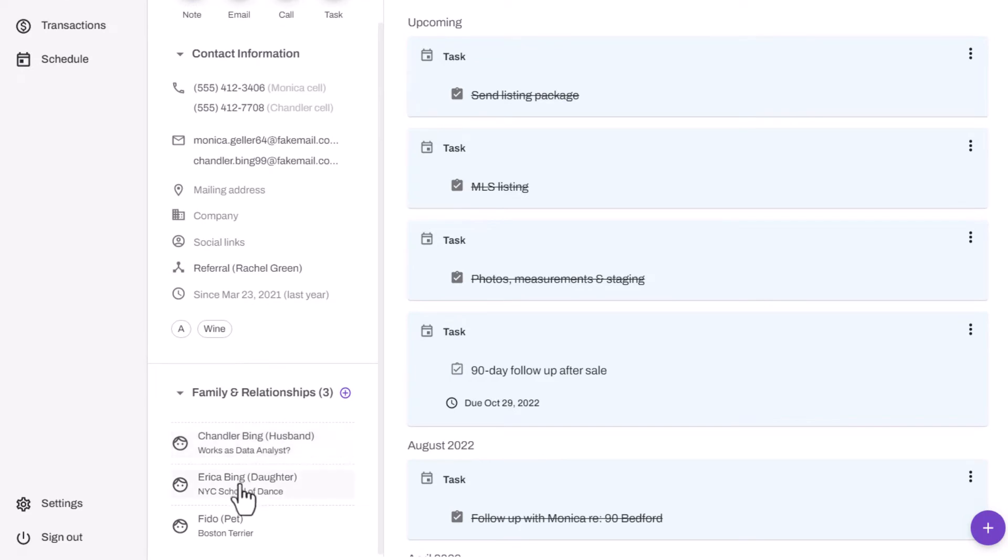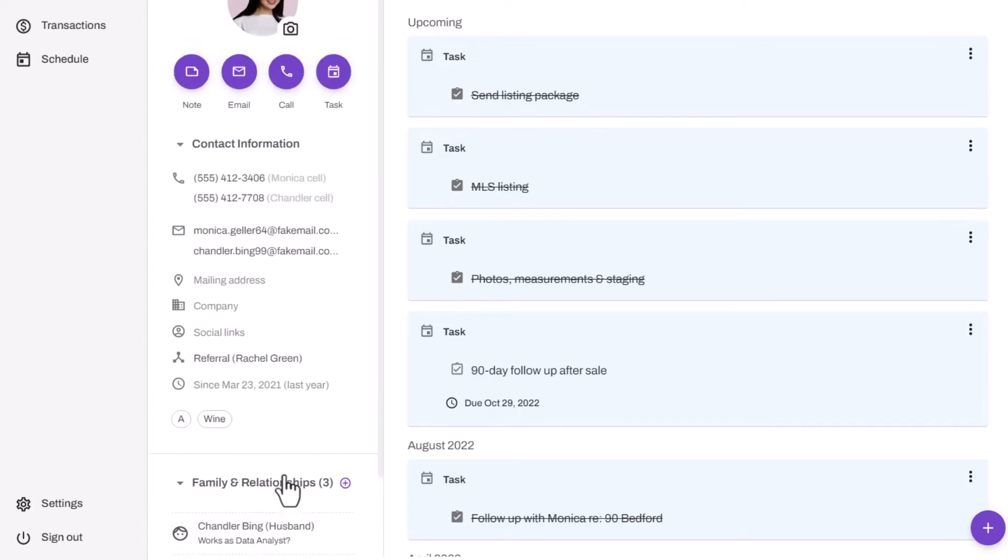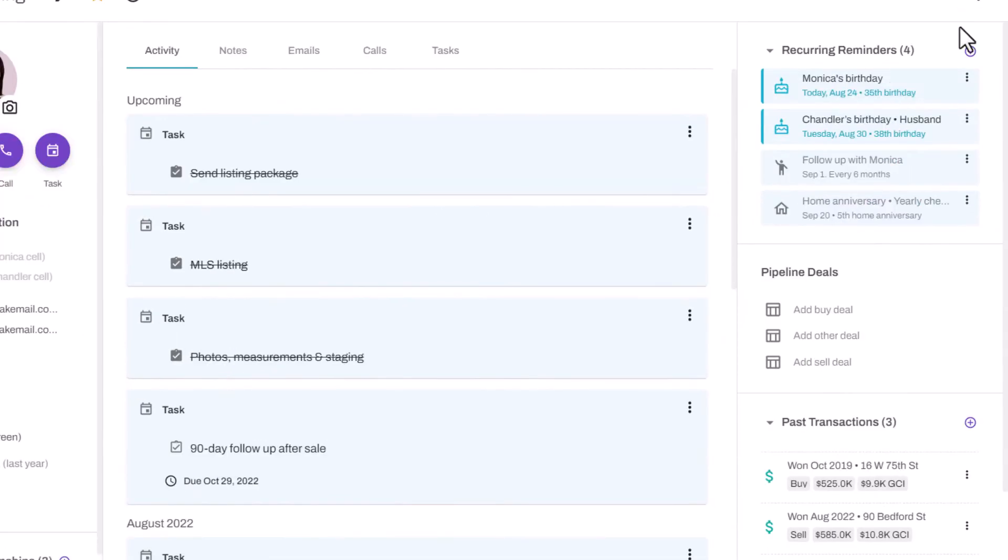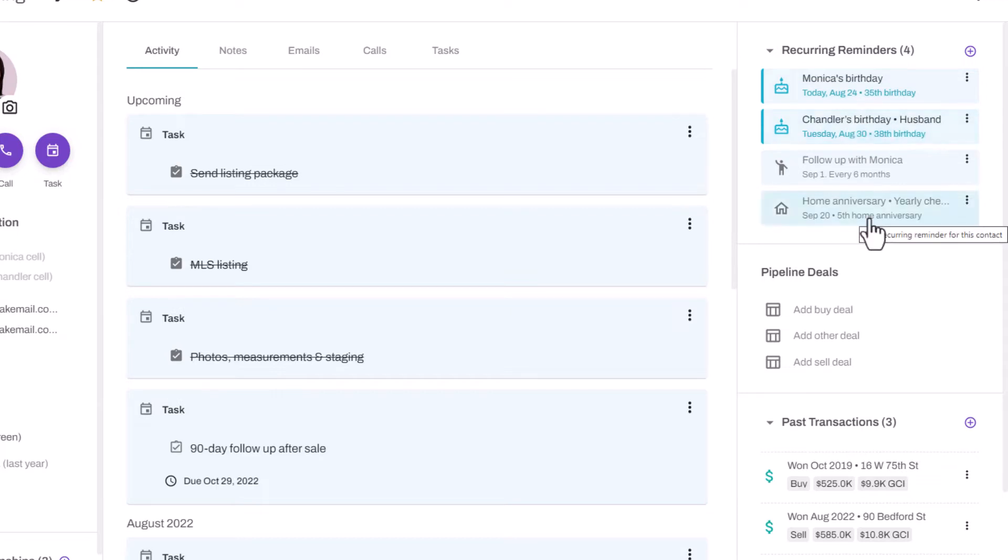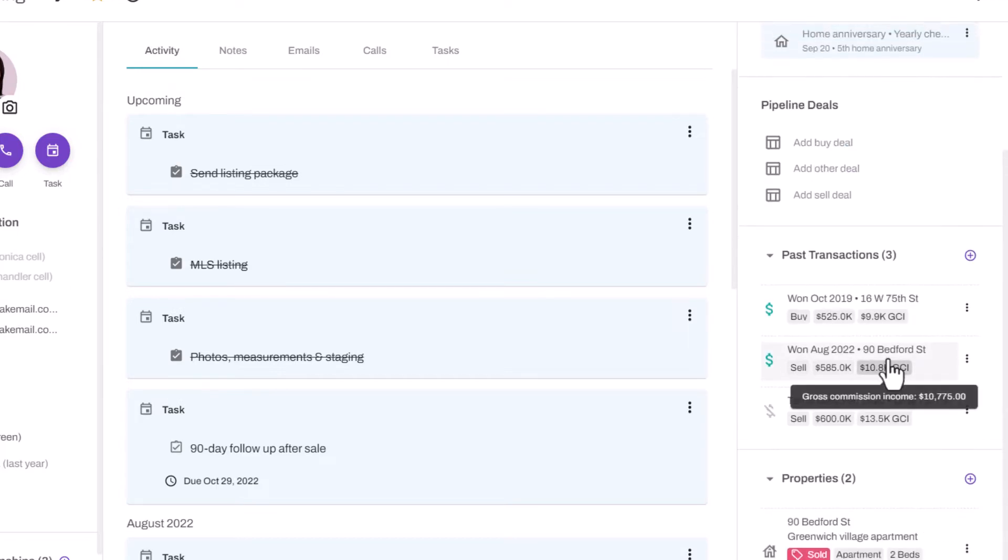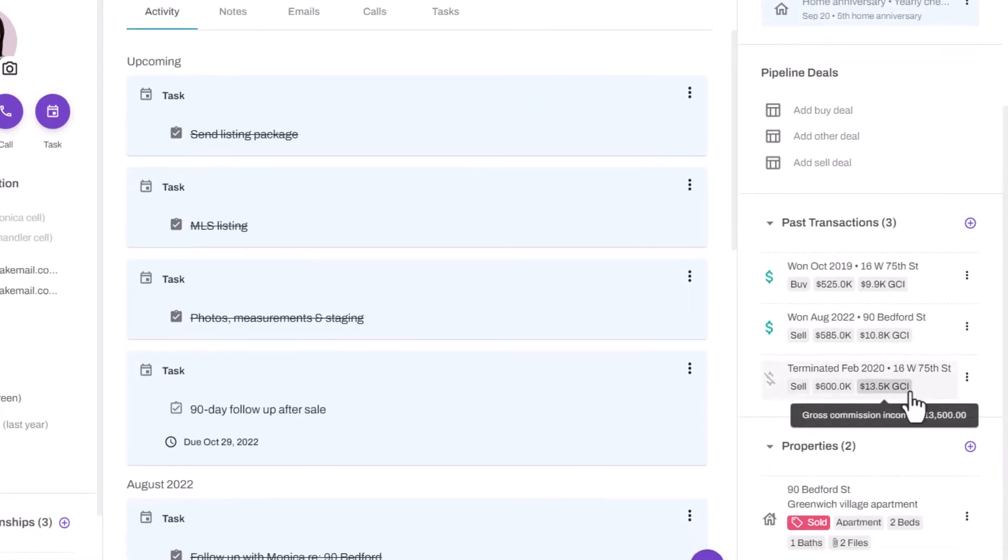Family and relationships are important to keep track of. You'll see that I have spouse information as well as family members and even pets you can add in here with notes. Down the right, you'll see recurring reminders. These make it easy to keep in contact every year with birthday reminders, scheduled follow-ups, and even home purchase anniversaries.